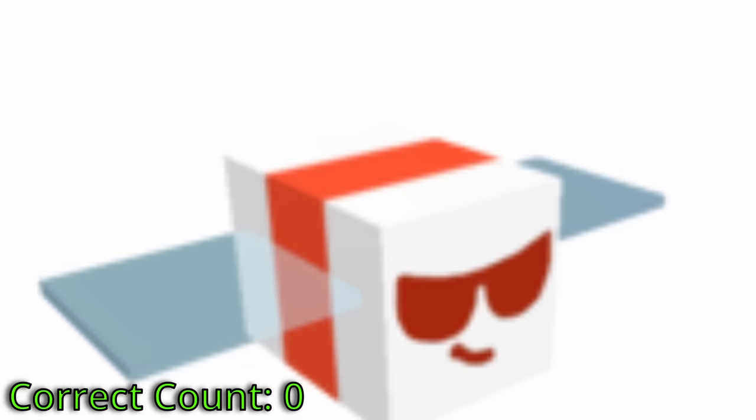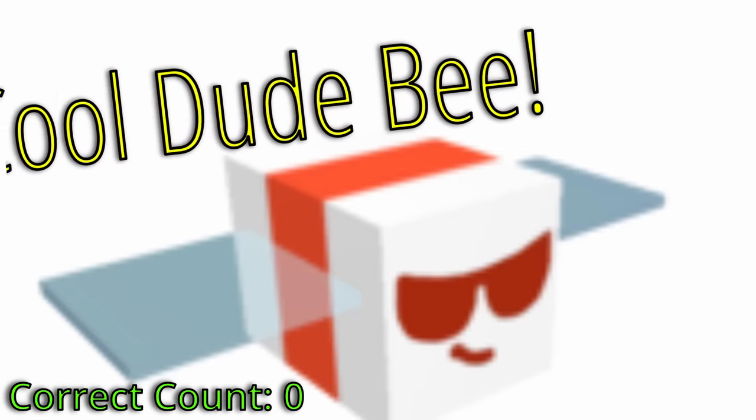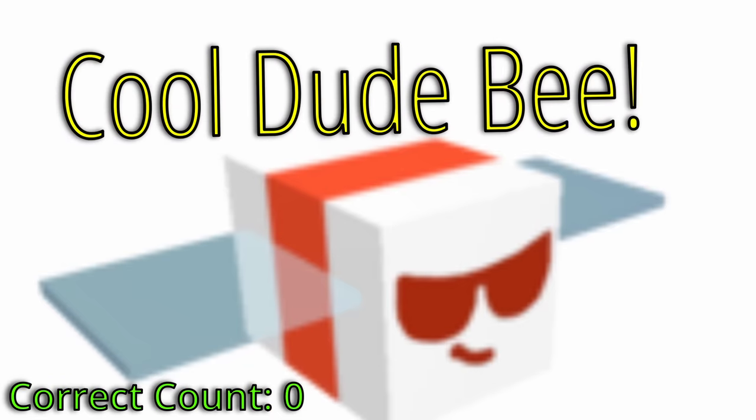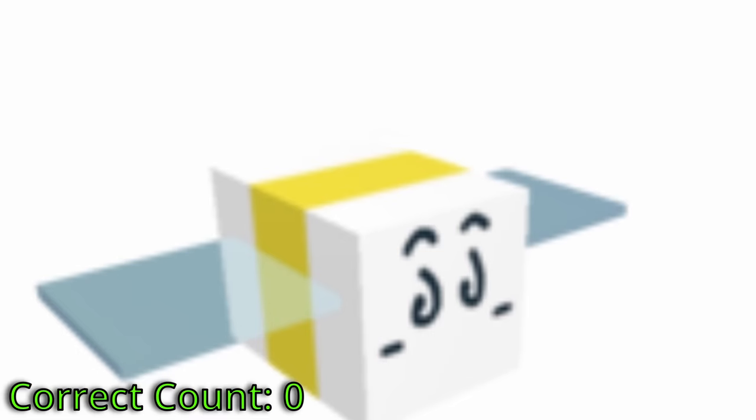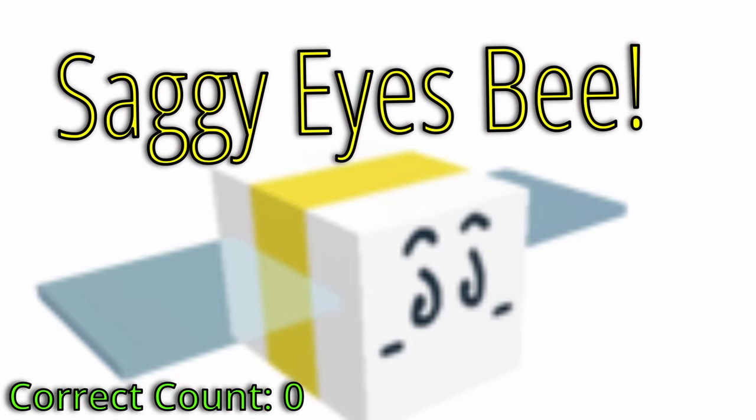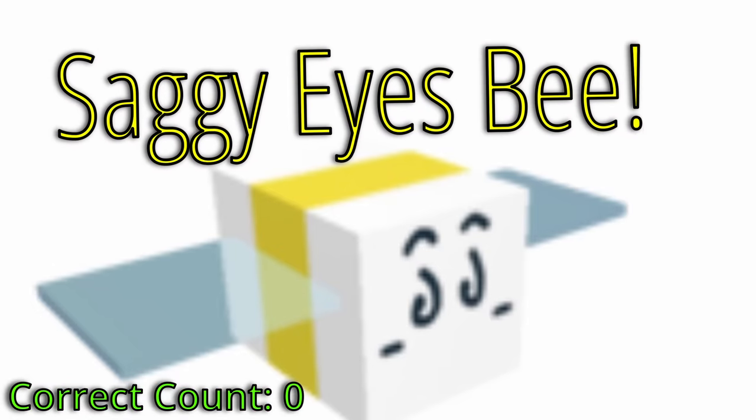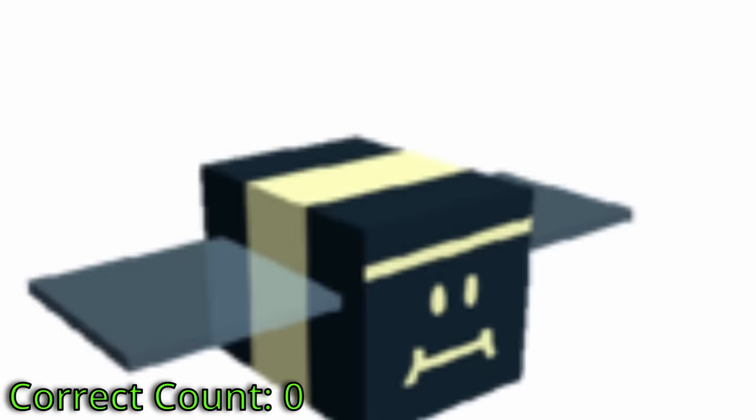Cool Dude Bee. That's the Rad Bee. Rad Bee, yeah. But the Cool Dude Bee. I'm pretty close. Yeah, it's... Okay. Cool Dude basically is just Rad. Saggy Eyes Bee. That's the Hasty Bee. The Hasty Bee. I don't know why he looks like that.